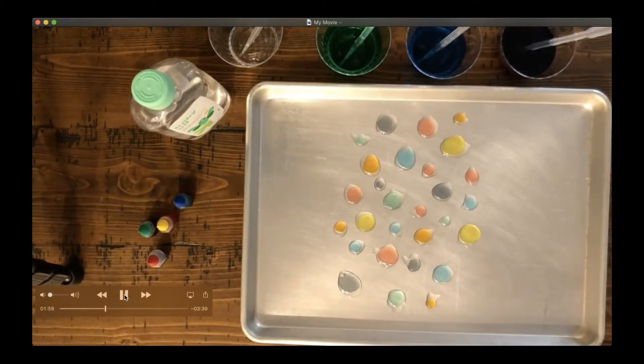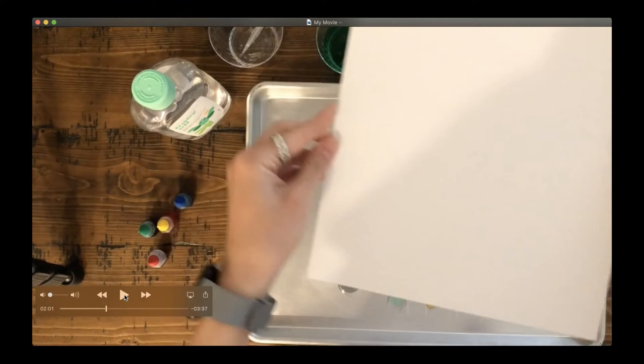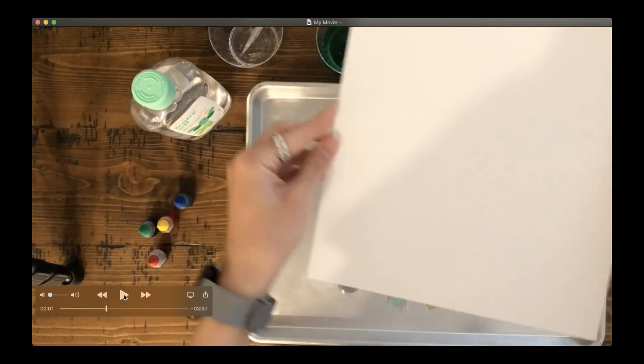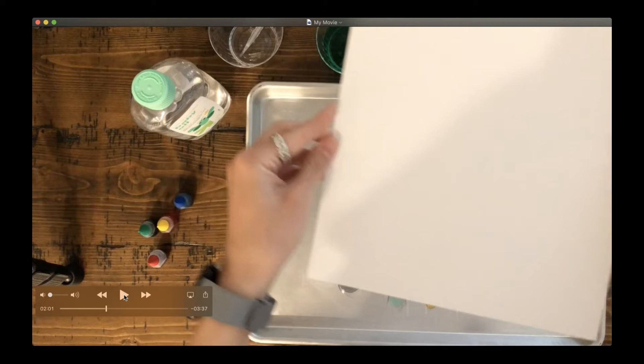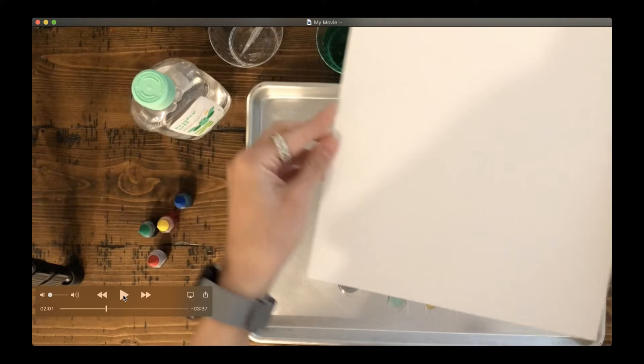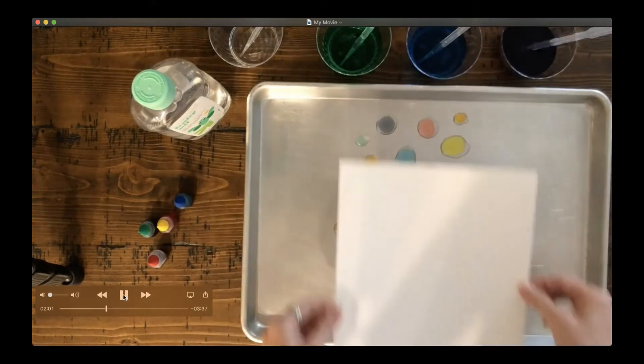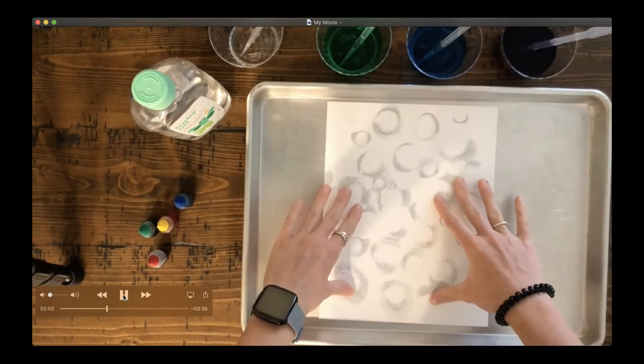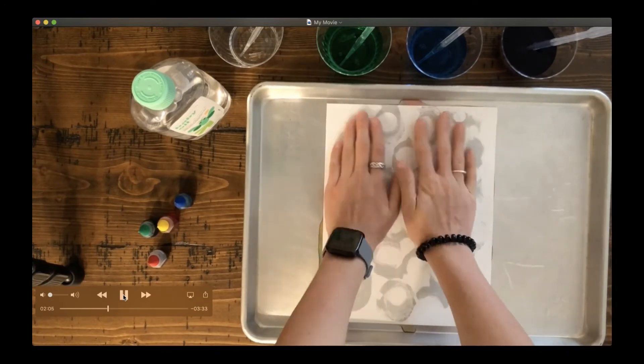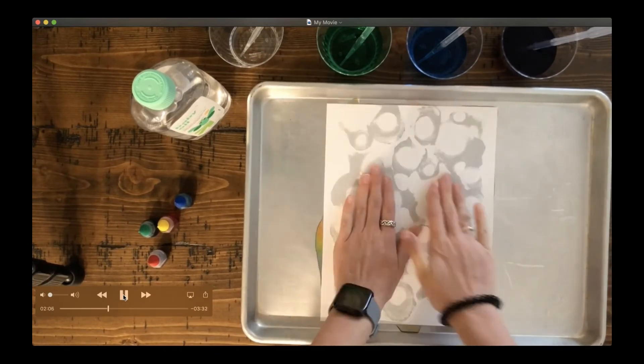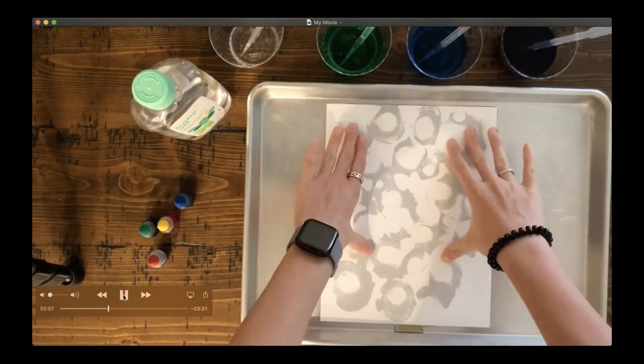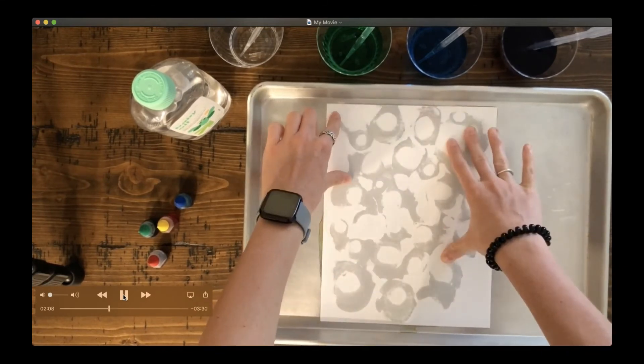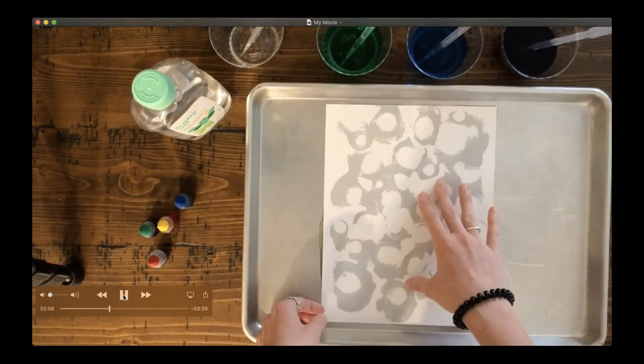So now I'm grabbing some paper. Oh, I forgot to mention, that was another one of my supplies. Thick cardstock paper. You can try this with regular paper, but since we're going to be dunking it into the liquid, thicker paper is always better. I'm going to place it onto my drops and press it down. I'm trying to soak up as much of the color as I can.